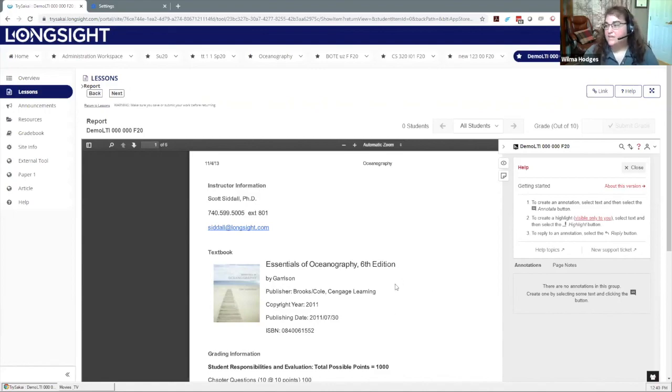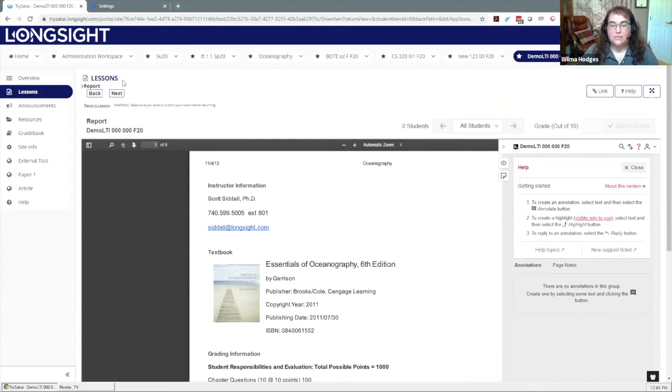That's how you would add it on a lesson page. The other place that you can add it in Sakai 21, as I mentioned, is within an assignment.